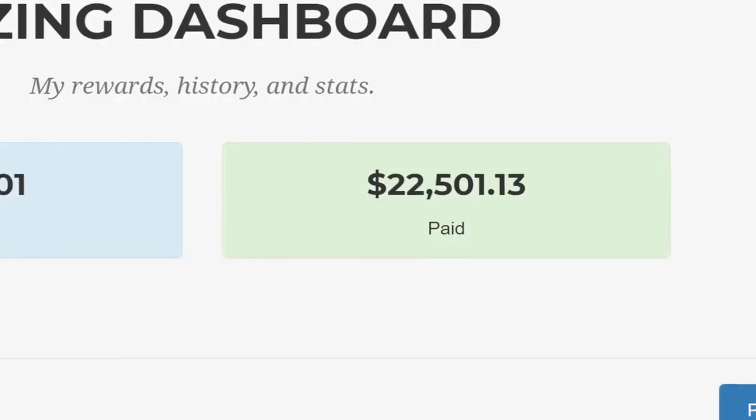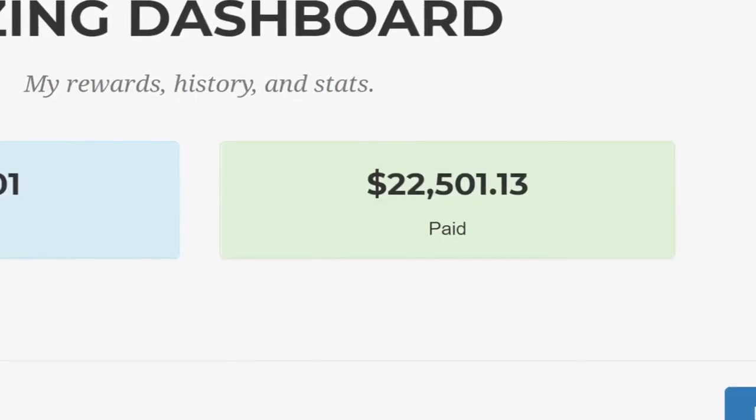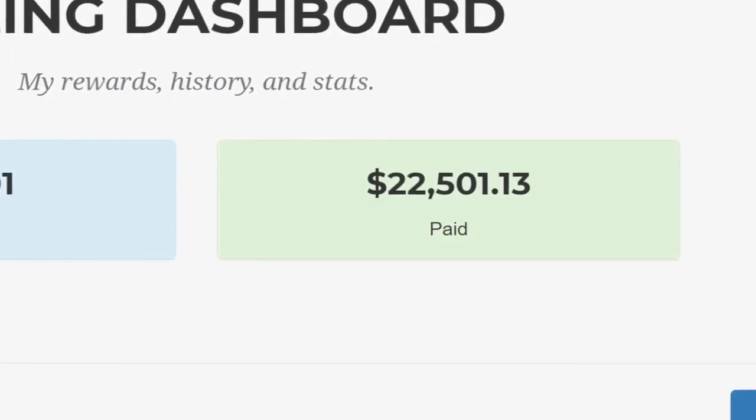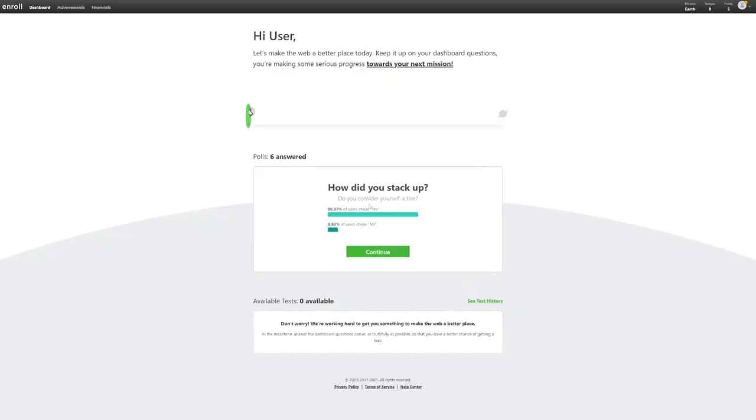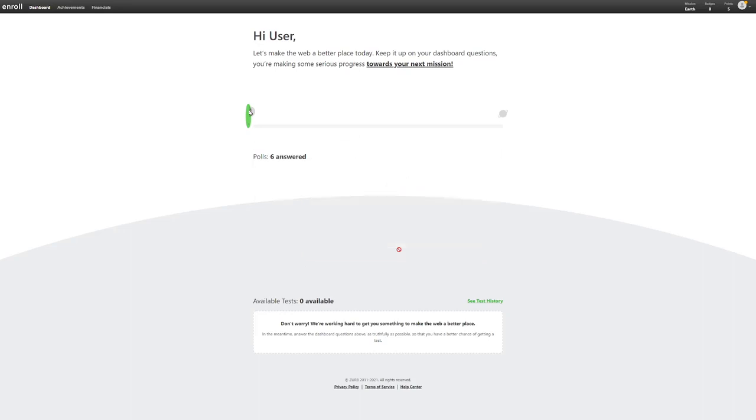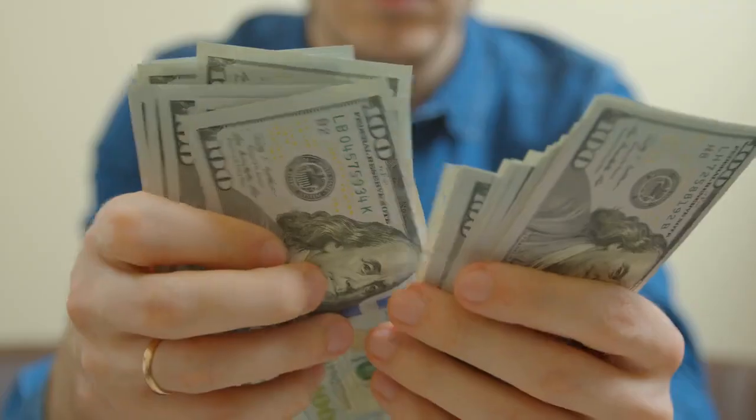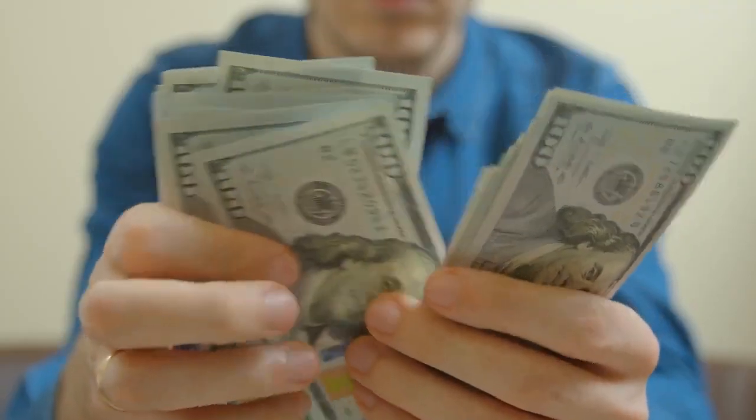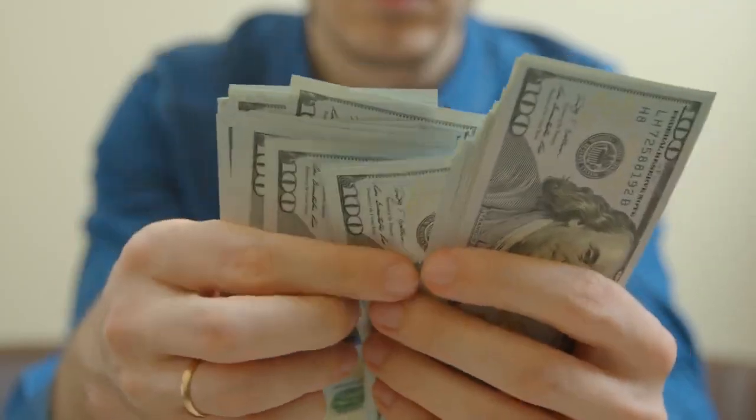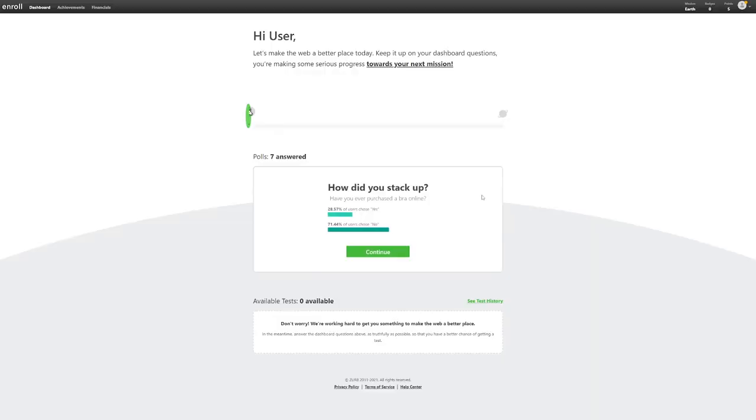That way, you can start to make extra cash. Also, answering more polls helps the website to get you better projects that fit your preferences and demographics. In turn, you have more projects to work on and more projects always translate to more cash.